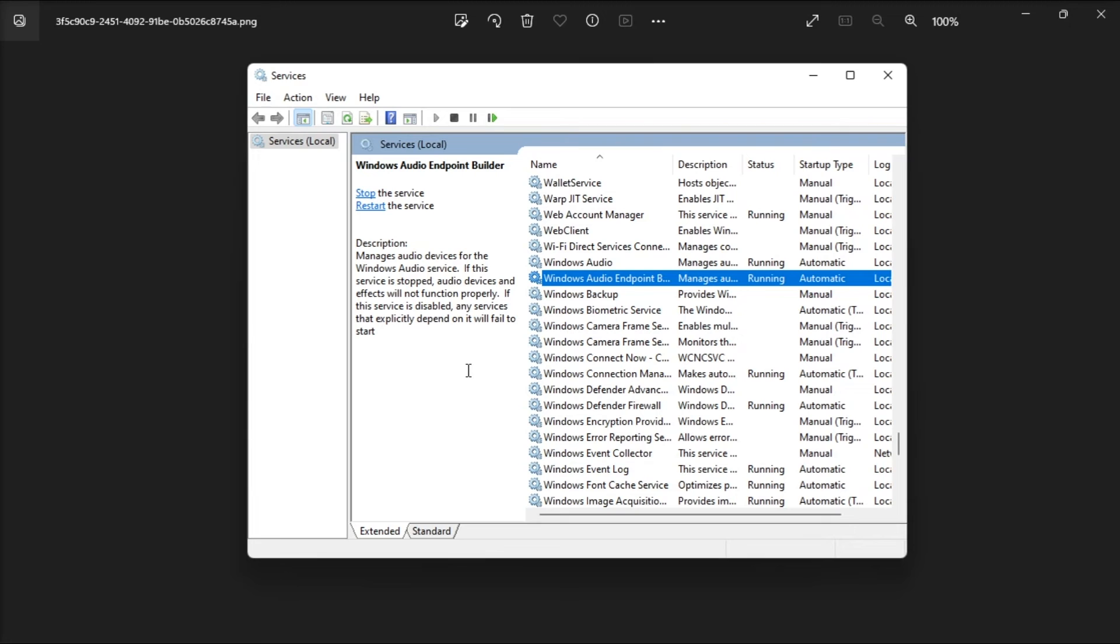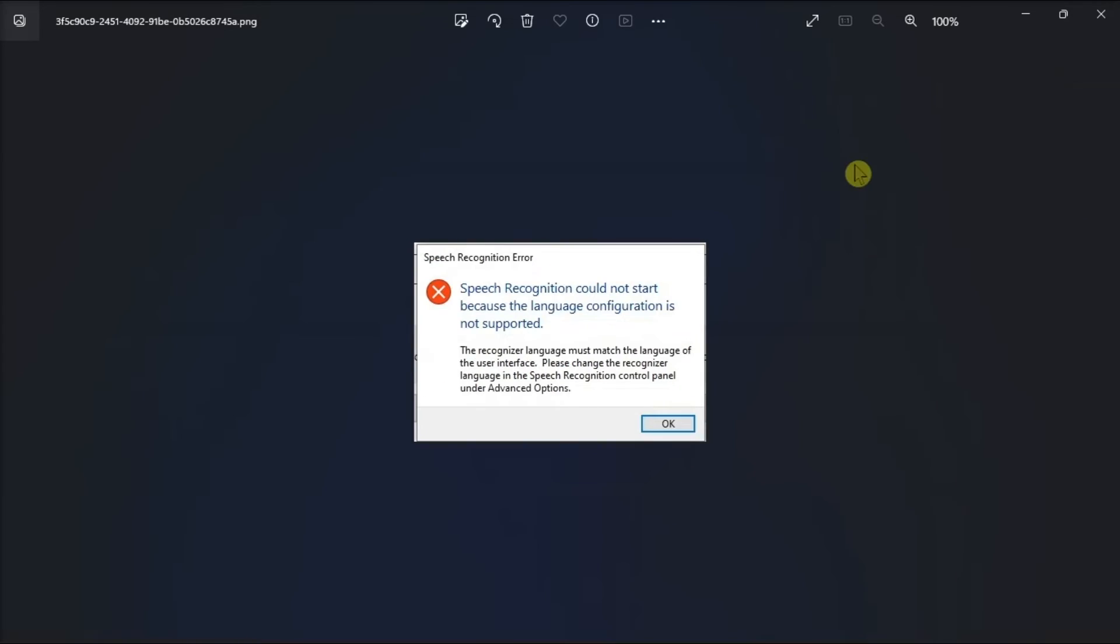Afterward, restart your computer and recheck for speech recognition problems. So those are the possible ways on how you can fix this Windows error on your computer.